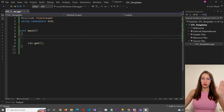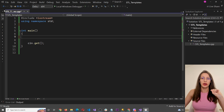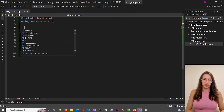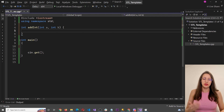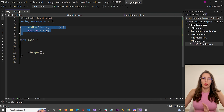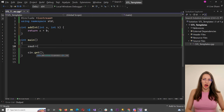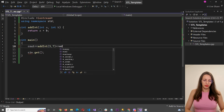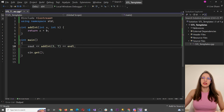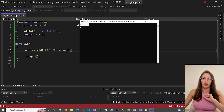Let's create a simple function whose job is to add two integer numbers. The return type will be int, I'll call it addInt, and it will receive two parameters of type int — int a and int b — and it will simply return a plus b. If you invoke this function with five and seven, we get 12, because that is what five plus seven results in.